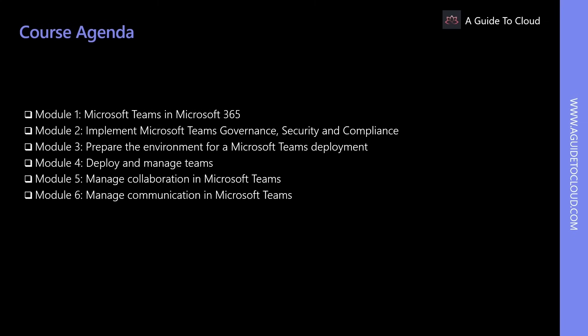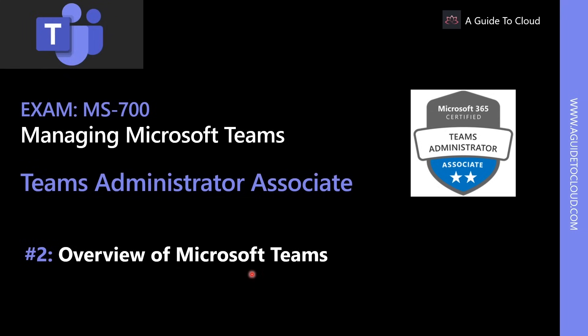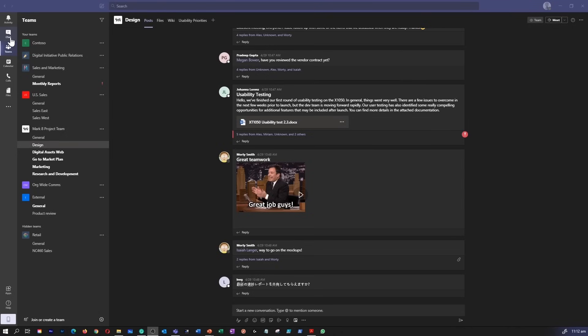In the sixth and final module, you will learn how to manage live events, meeting experience, manage phone numbers and phone systems for Microsoft Teams, and how to troubleshoot audio, video, and client issues.